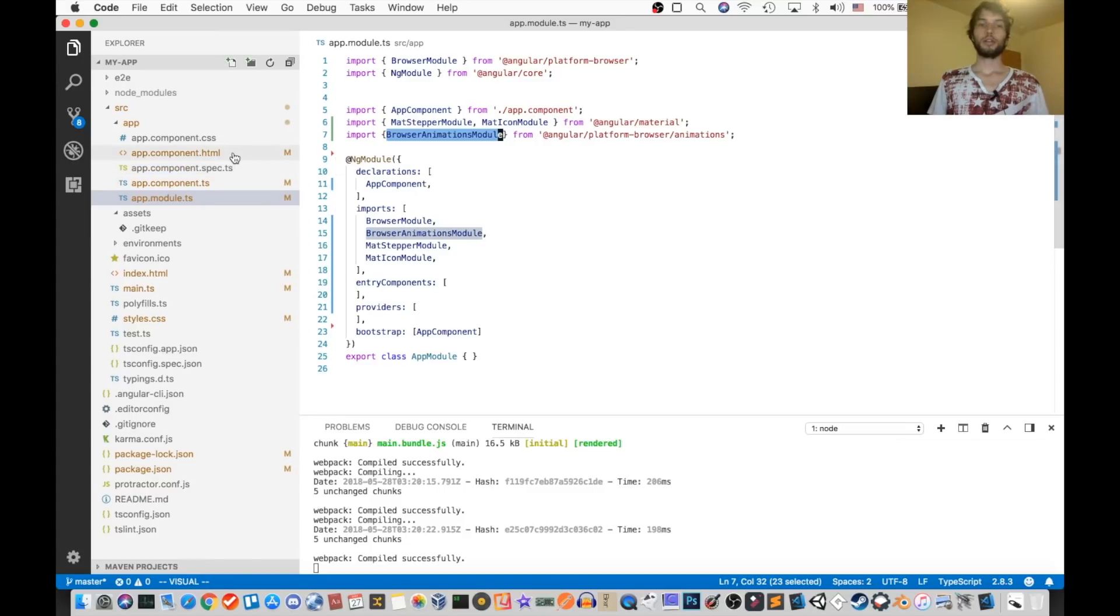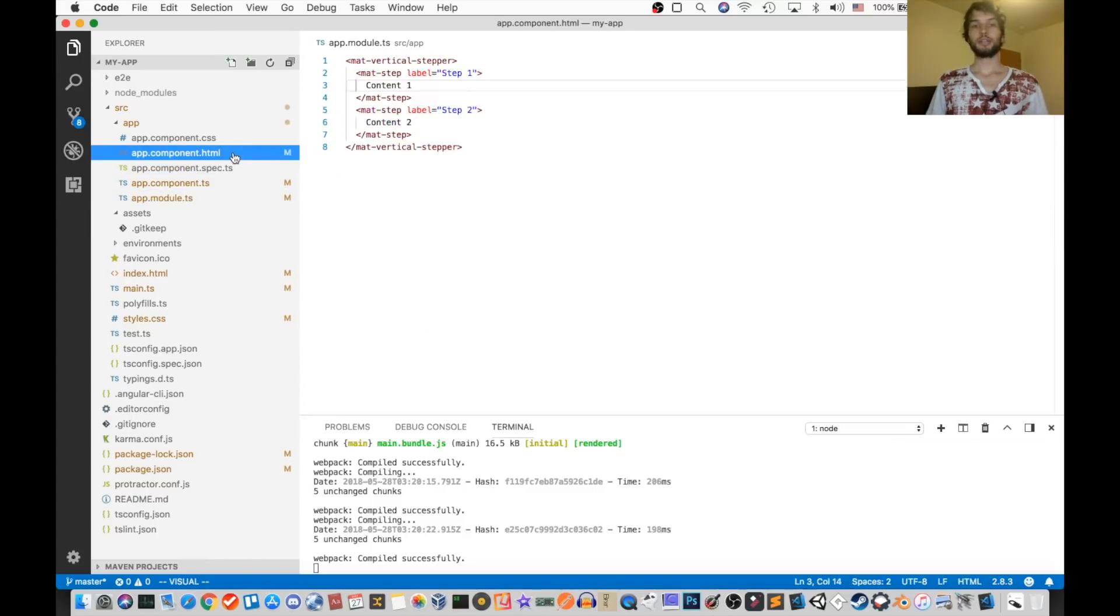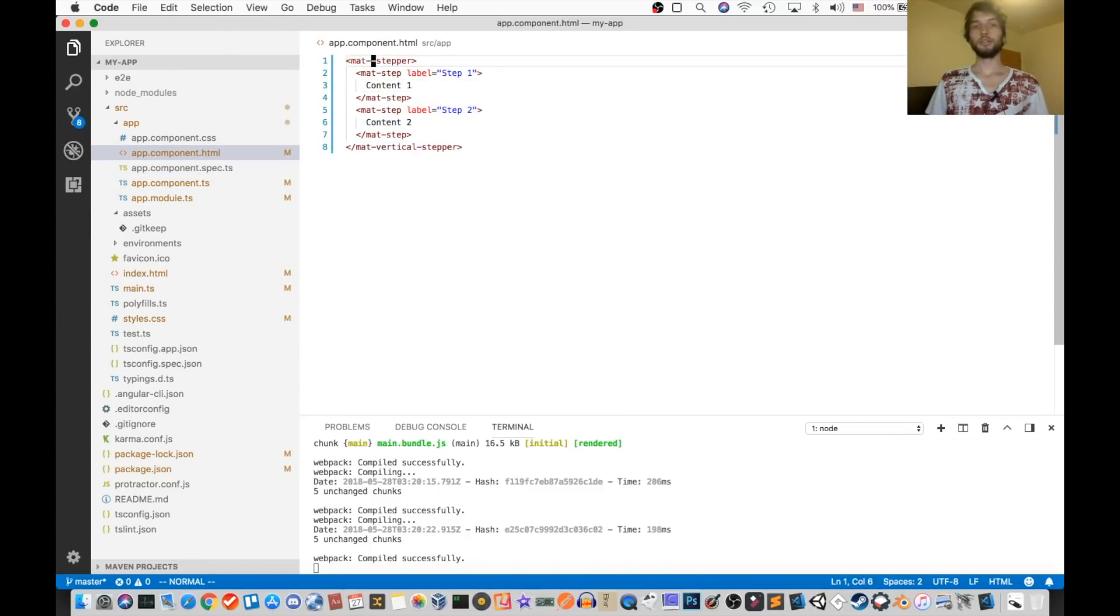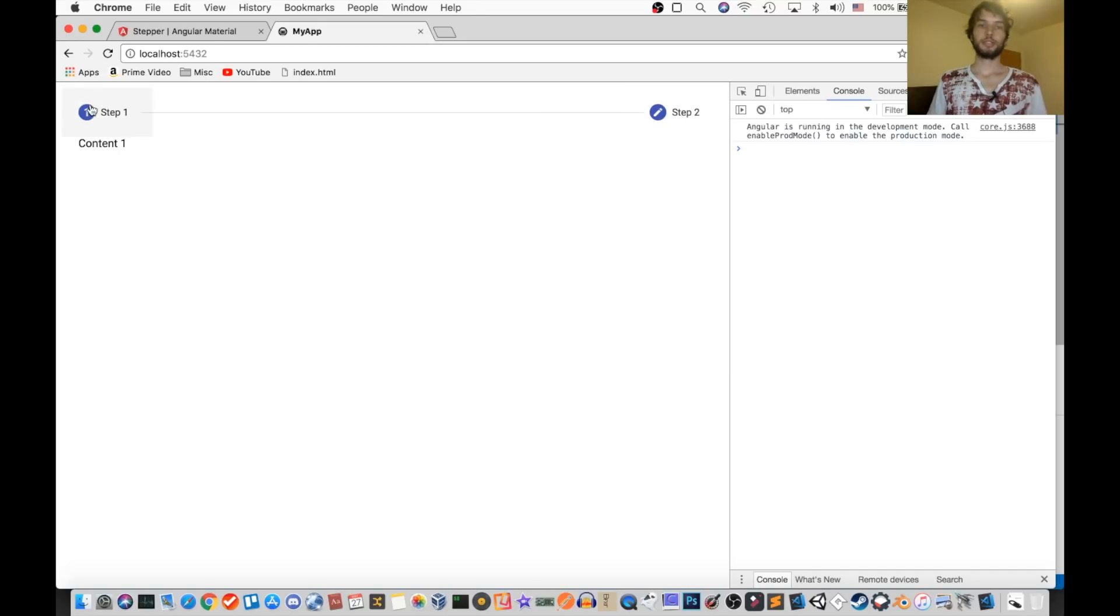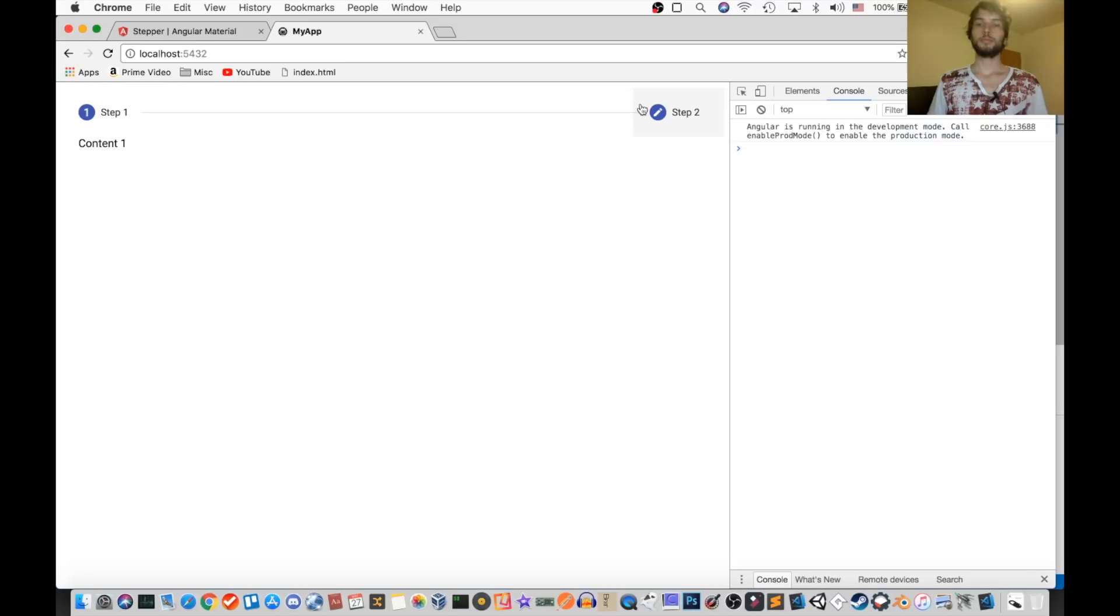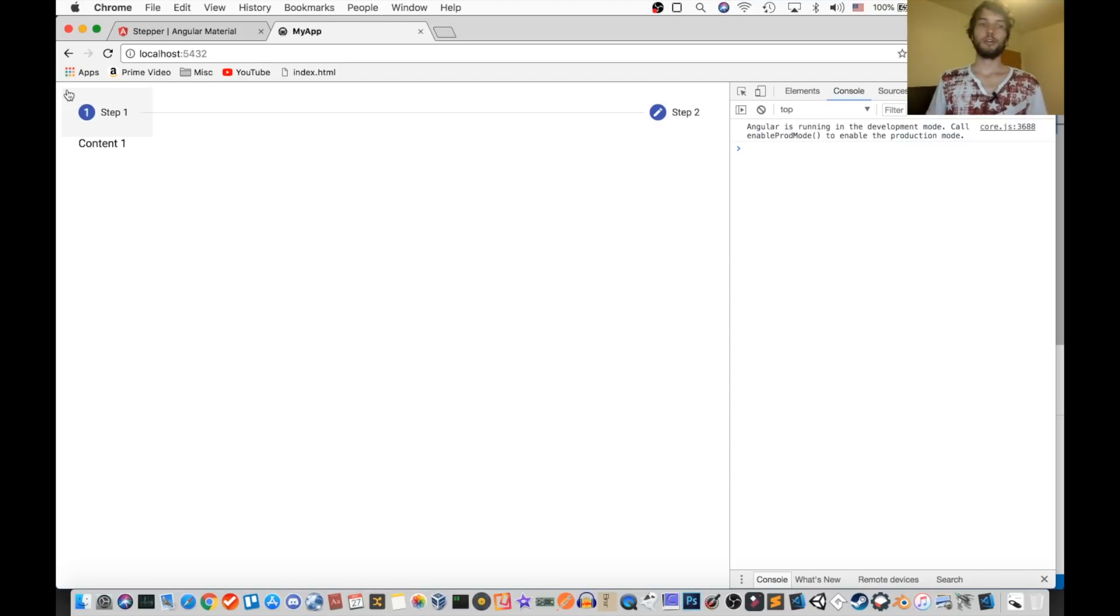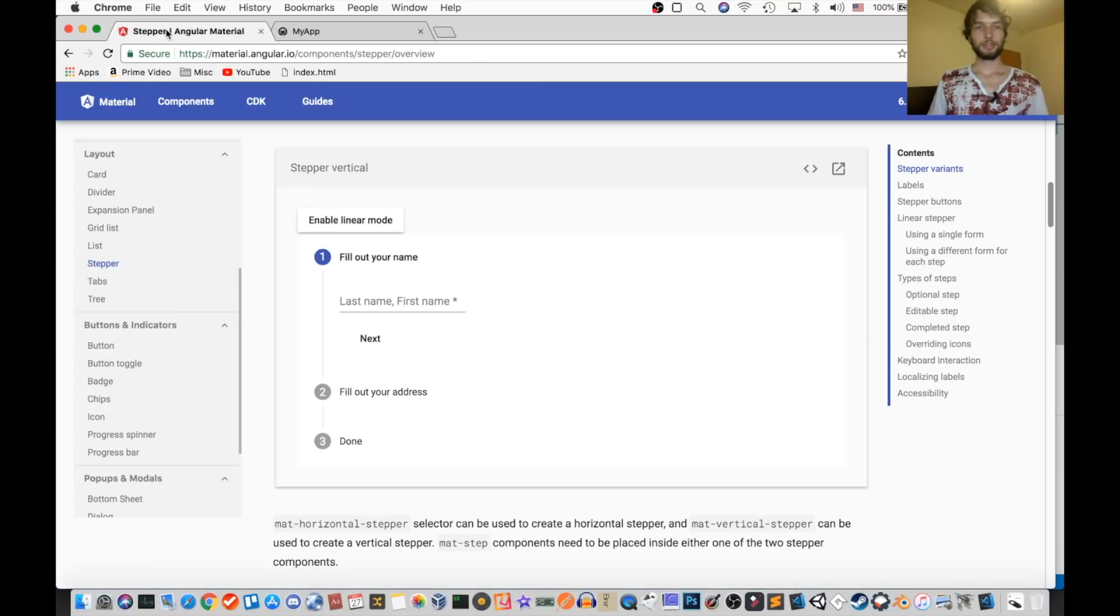Alright, now I'm going to change that to be the horizontal one, so you can see the difference. And just like that, we have the horizontal one. So with this, you can see that it tries to span the entire width of the page. So if you wanted to change that, you could just put it inside a div, which has a set width. But I like mine this way, so I'm not going to change it.